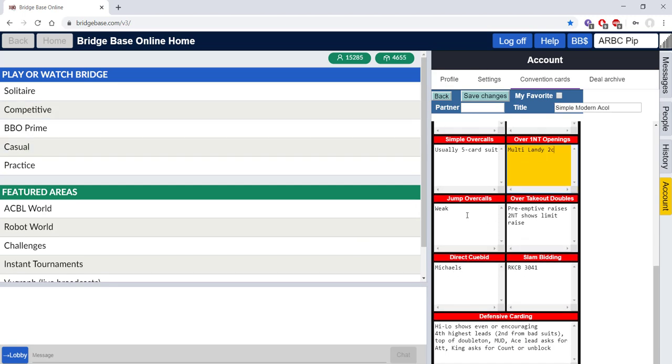Weak jump over calls, you could change this to strong if you wish. Double and preemptive takeouts are fine. Michaels, if you don't play Michaels simply delete this.